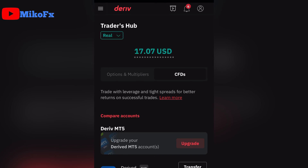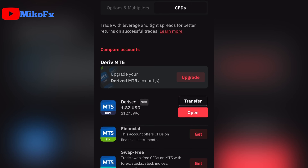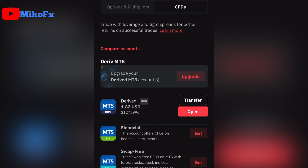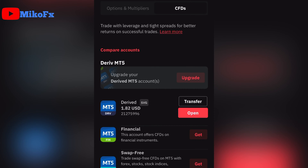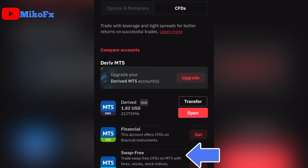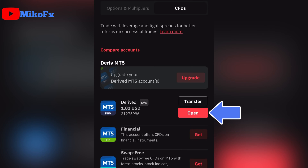Once you've made sure that it's on Real Account, click CFD. Then scroll down and click the Open button right there. Note that this process also applies to other account types like Financial and the Swap-Free account. Because I'm having issues with my synthetic account, that's why I'm clicking Open on the Deriv account.